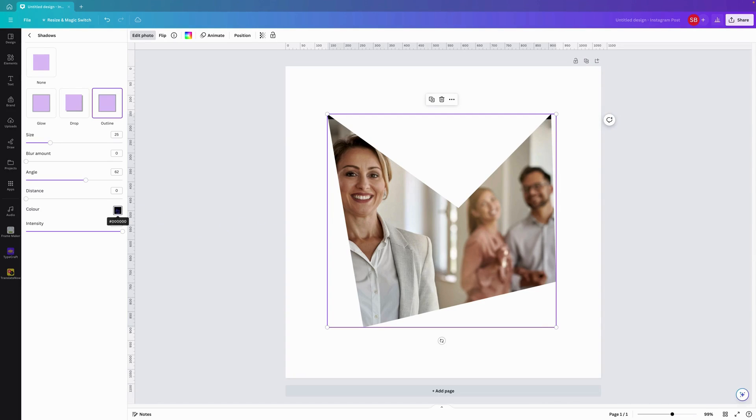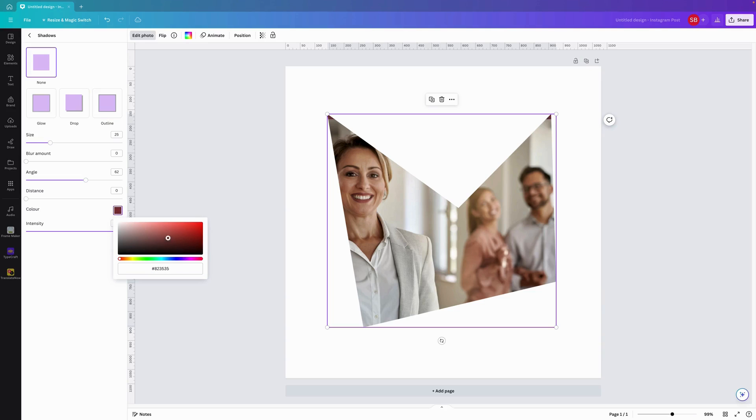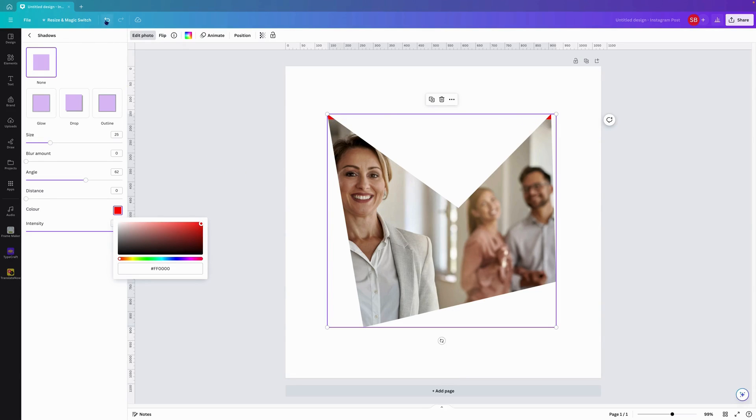Which is what we don't want, or which is what I don't want. As you can see, I changed it fully to red there and the frame appeared around the image. So I'm just going to undo that.